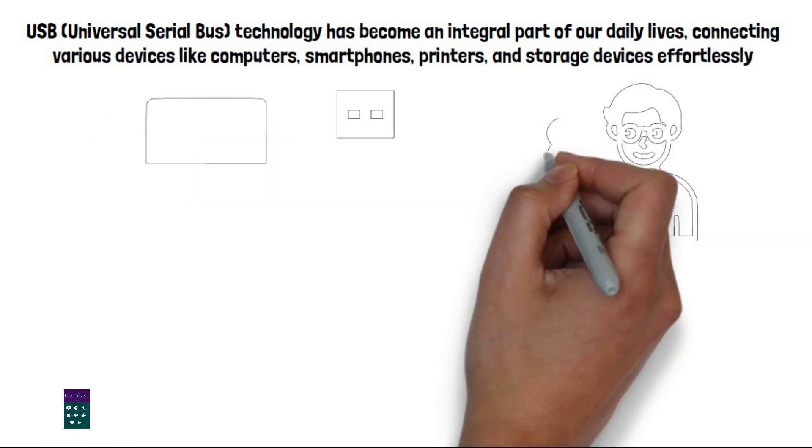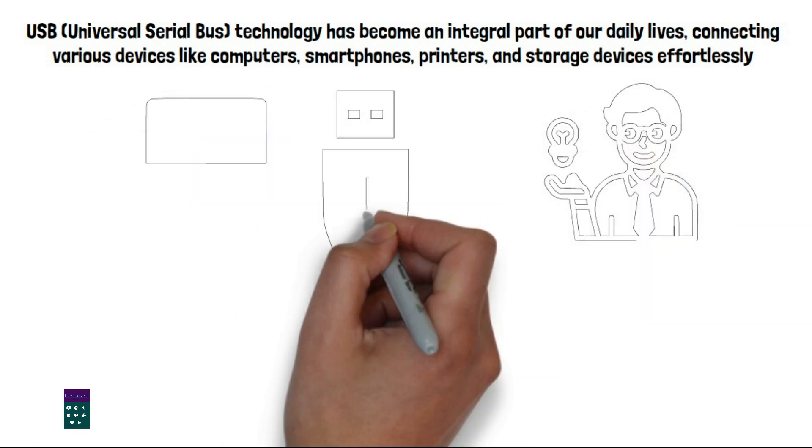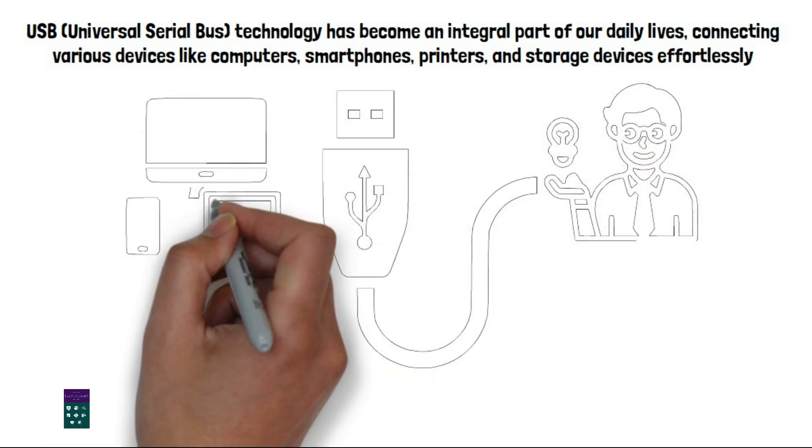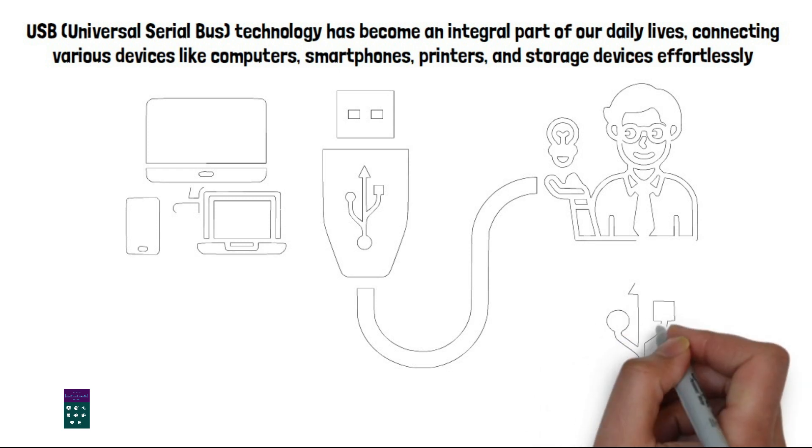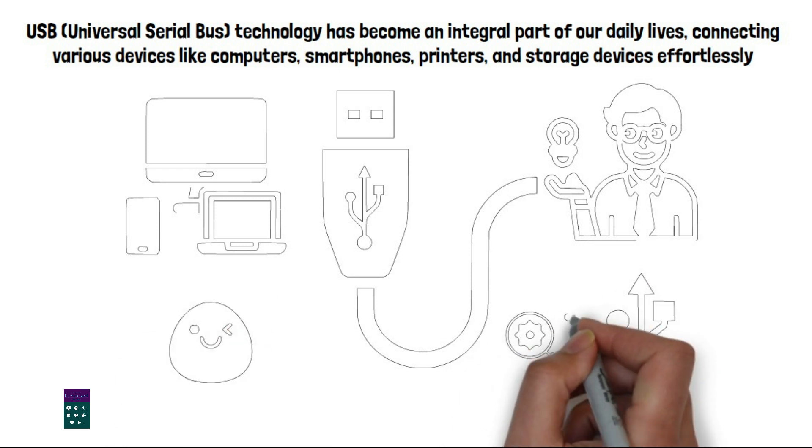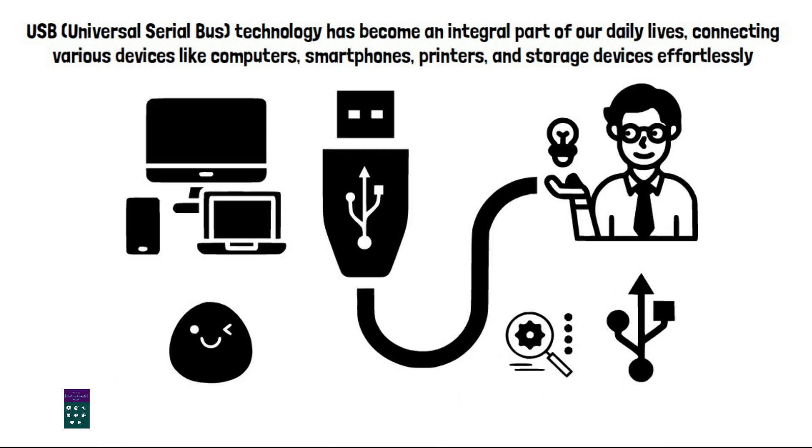Understanding the differences between USB 2.0 and USB 3.0 is essential for making informed decisions when it comes to device compatibility. 1. Speed.